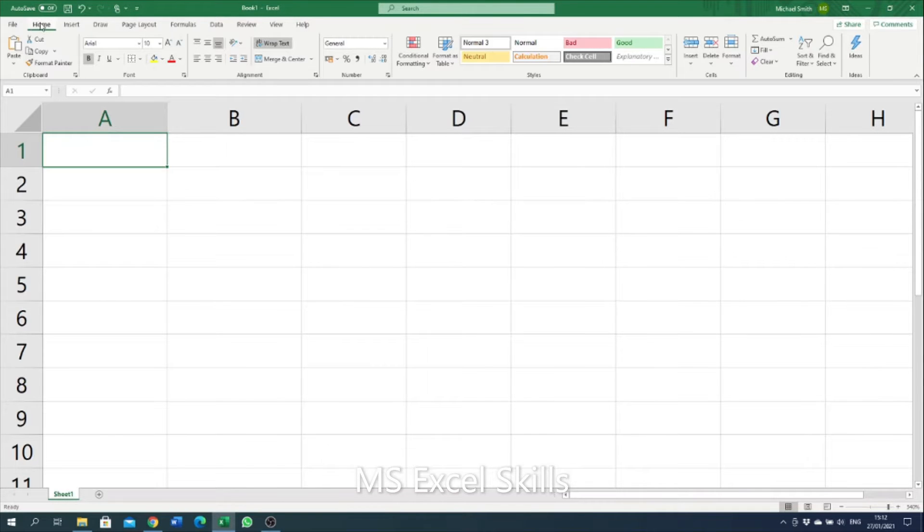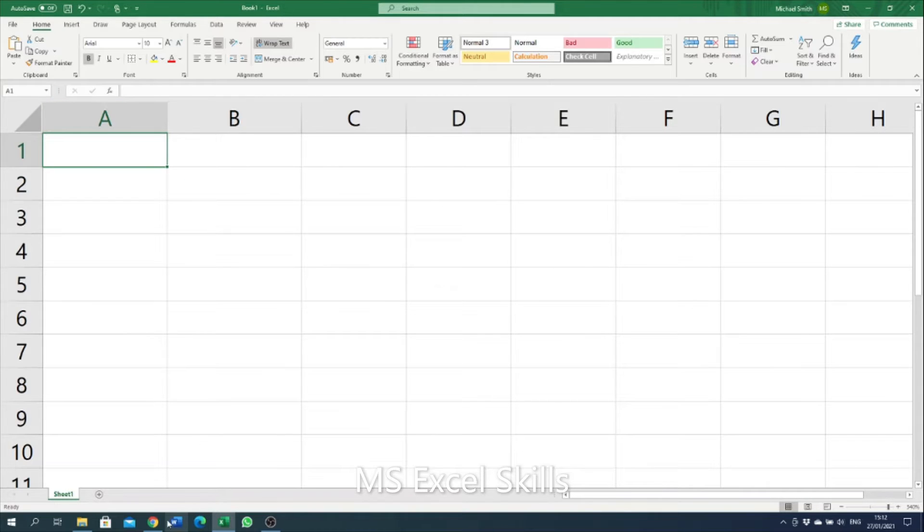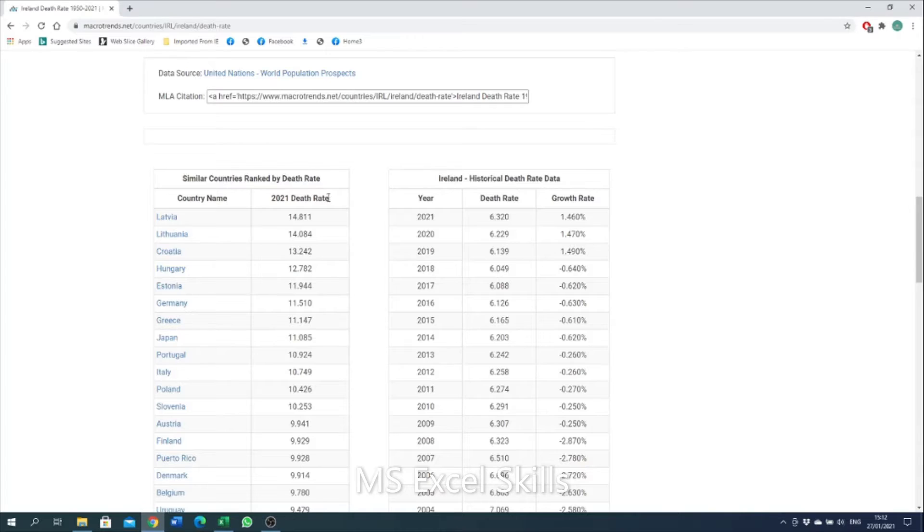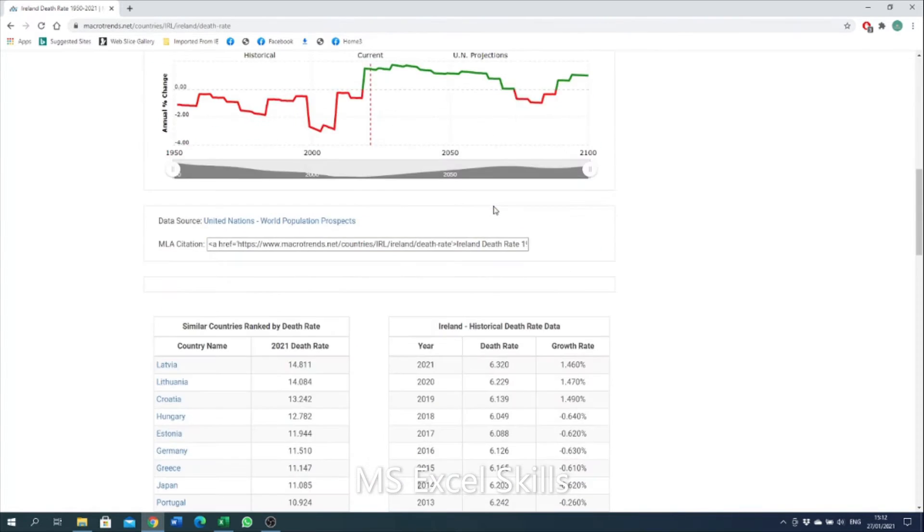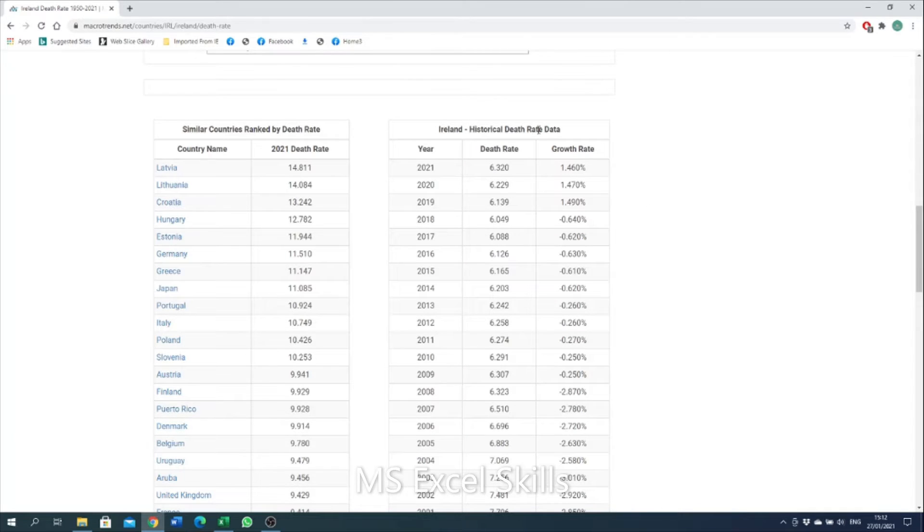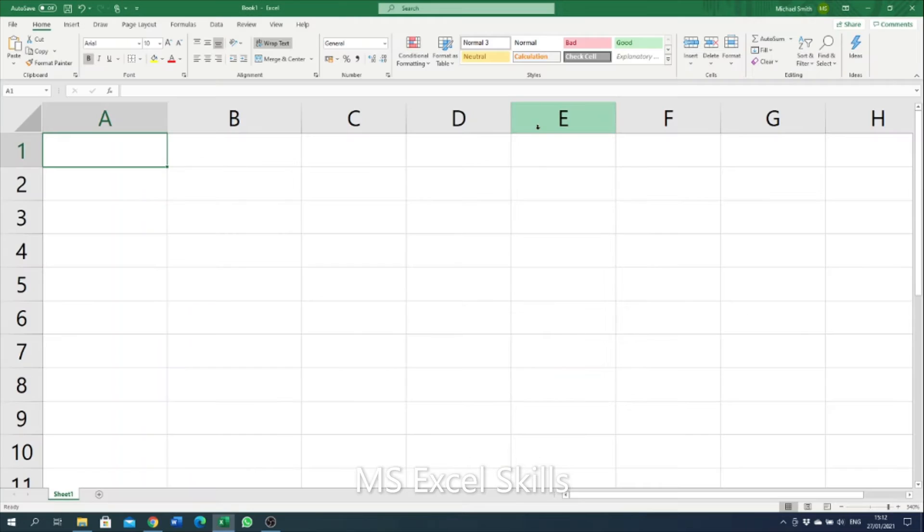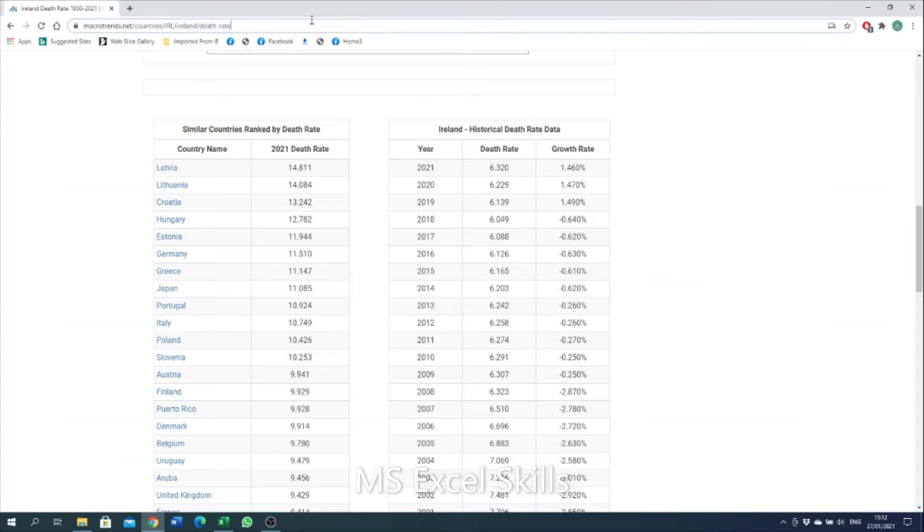We can easily import data from a website using the import data tool within Excel. If we look at an example here, I am on macrotrends.net and I want to import this data here - Ireland historical debt rate data - and I want that quickly input into a spreadsheet. I can do this by copying the URL.